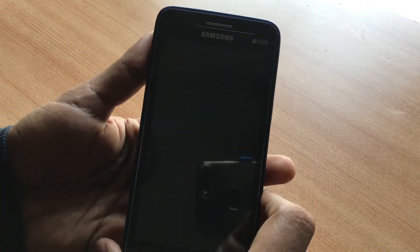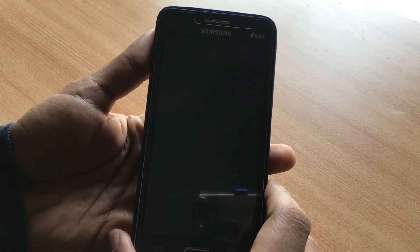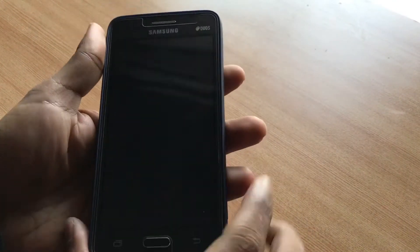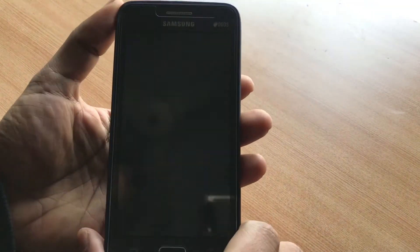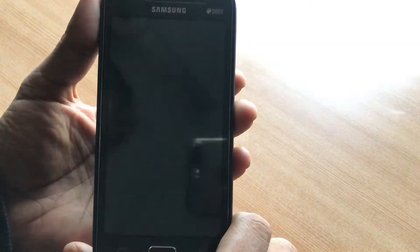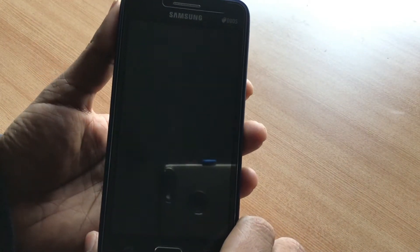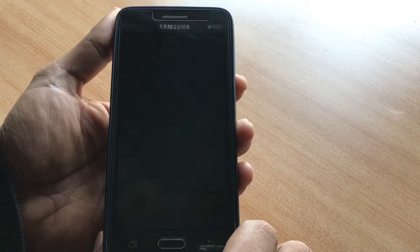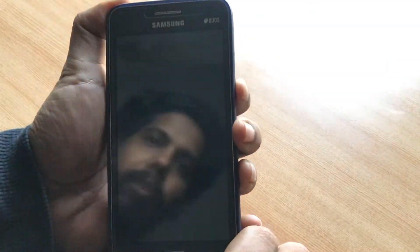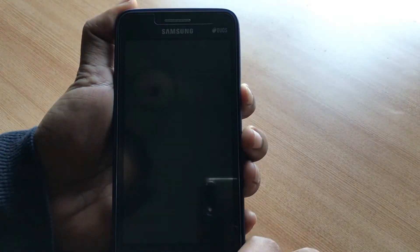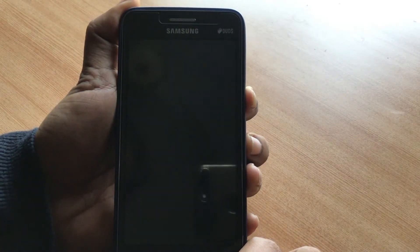Hey, what's up guys? Today I have this Samsung Galaxy Grand Prime and it's getting stuck on the Google lock screen. I'll switch it on right now and show you how to fix it — it's a really quick fix.